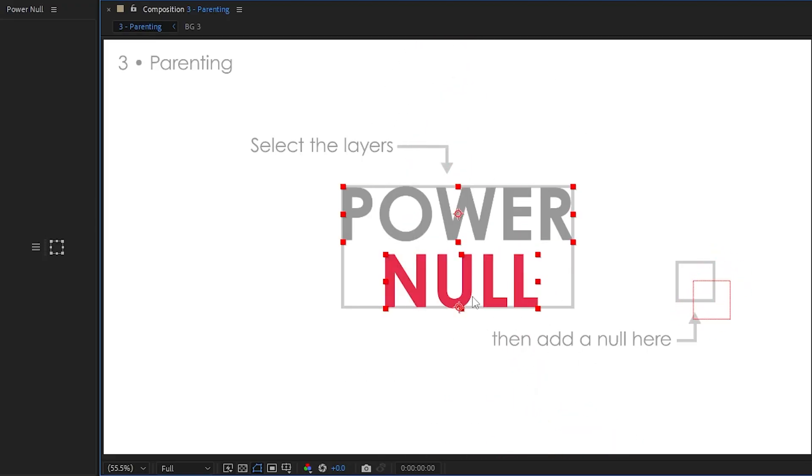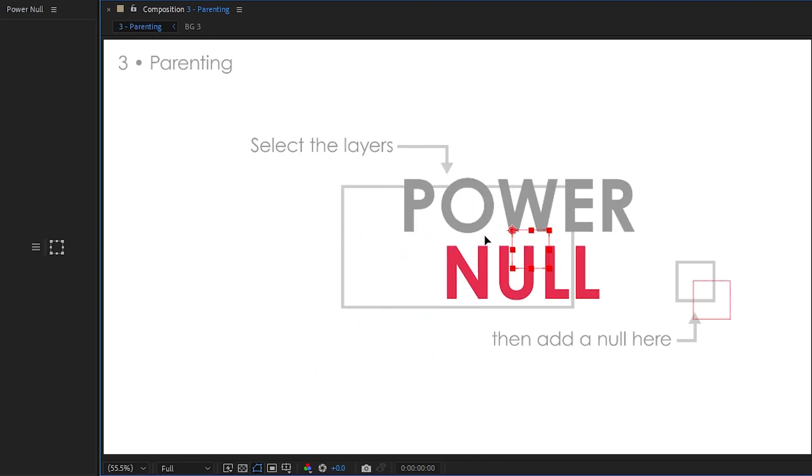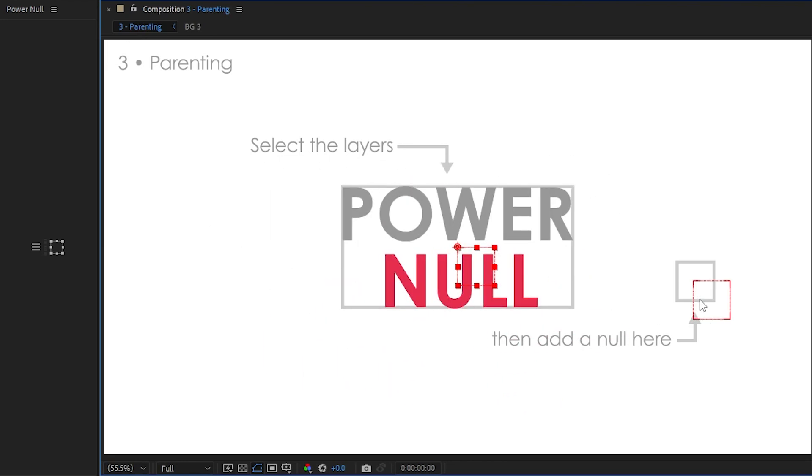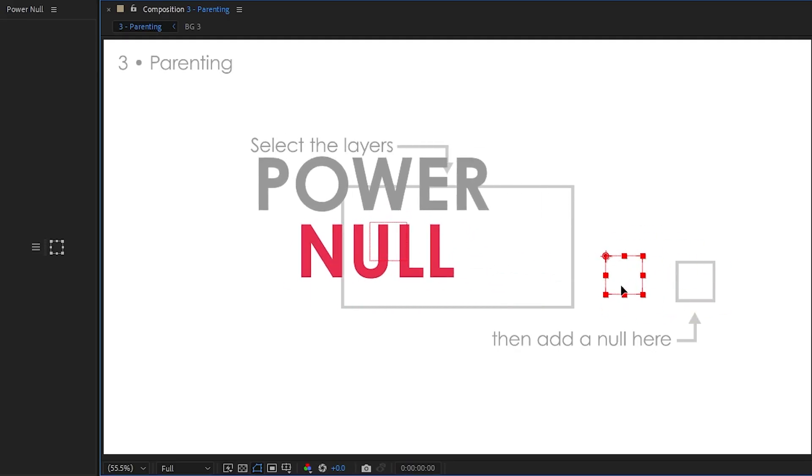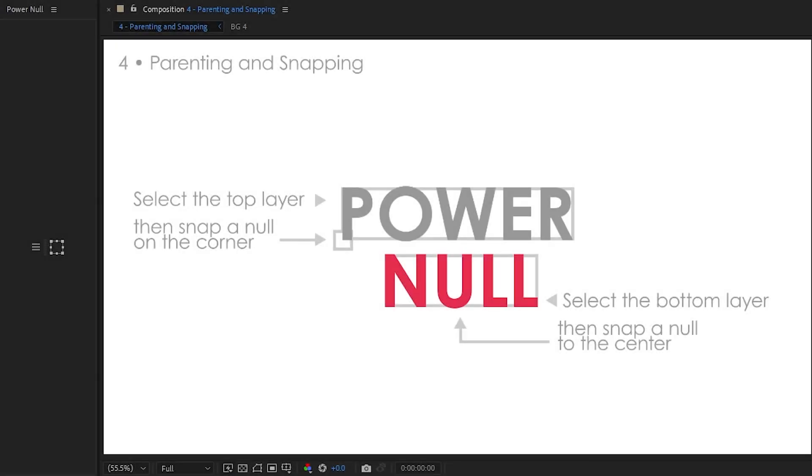Let's do that again, and snap to the center. There we go. Right about there. There we go. Perfect. And it also respects existing hierarchies. So this null right here is now parented to the original null.